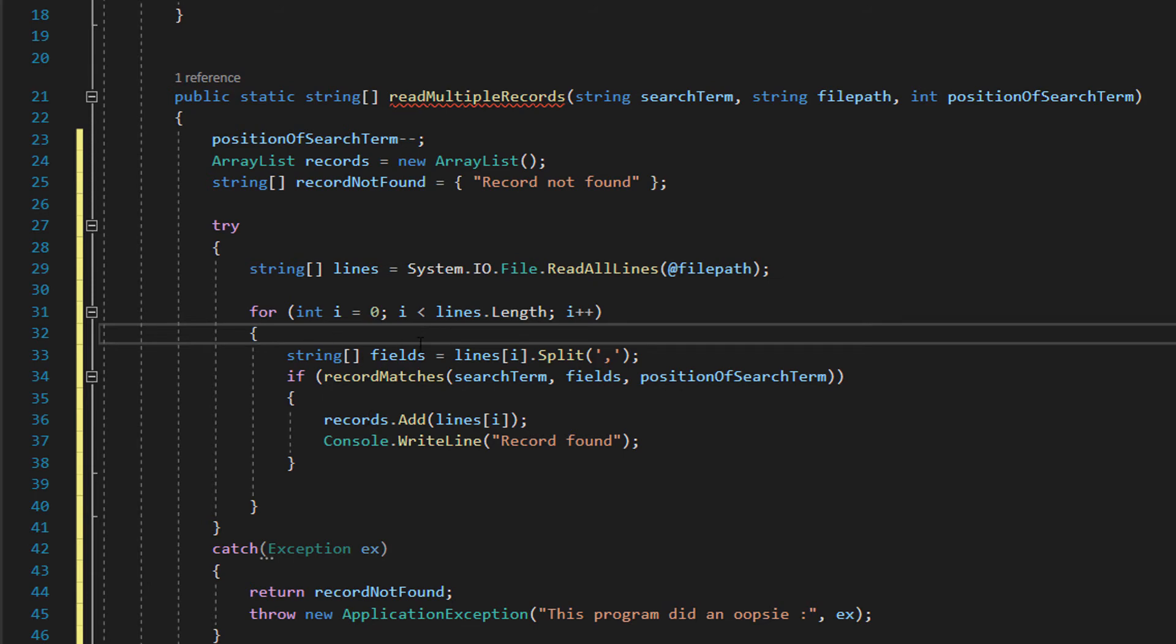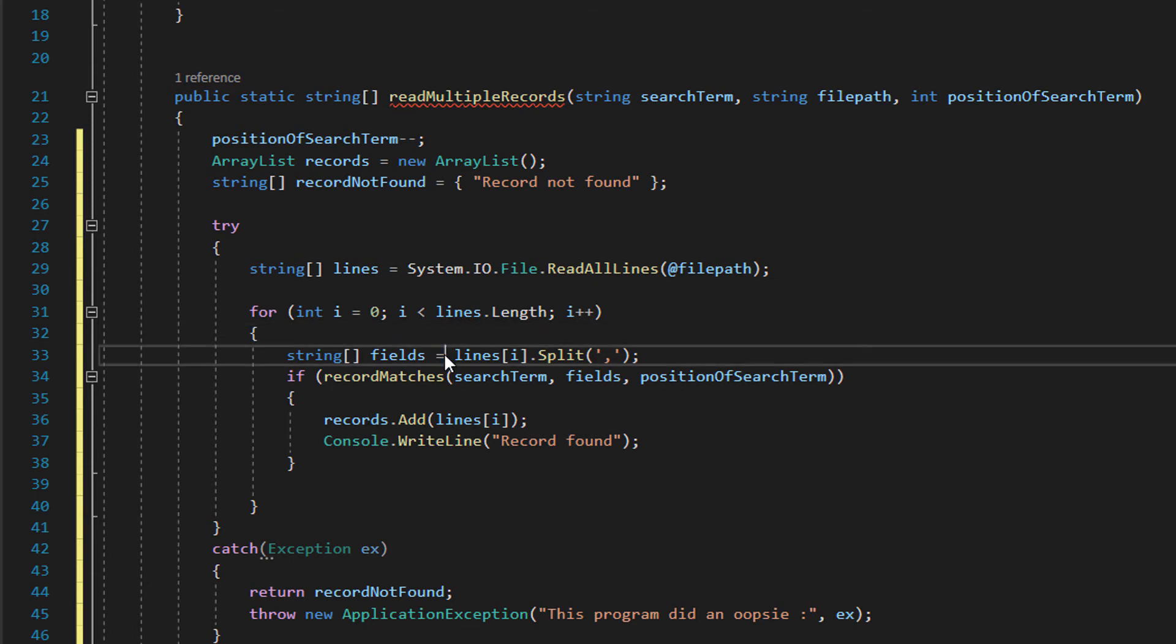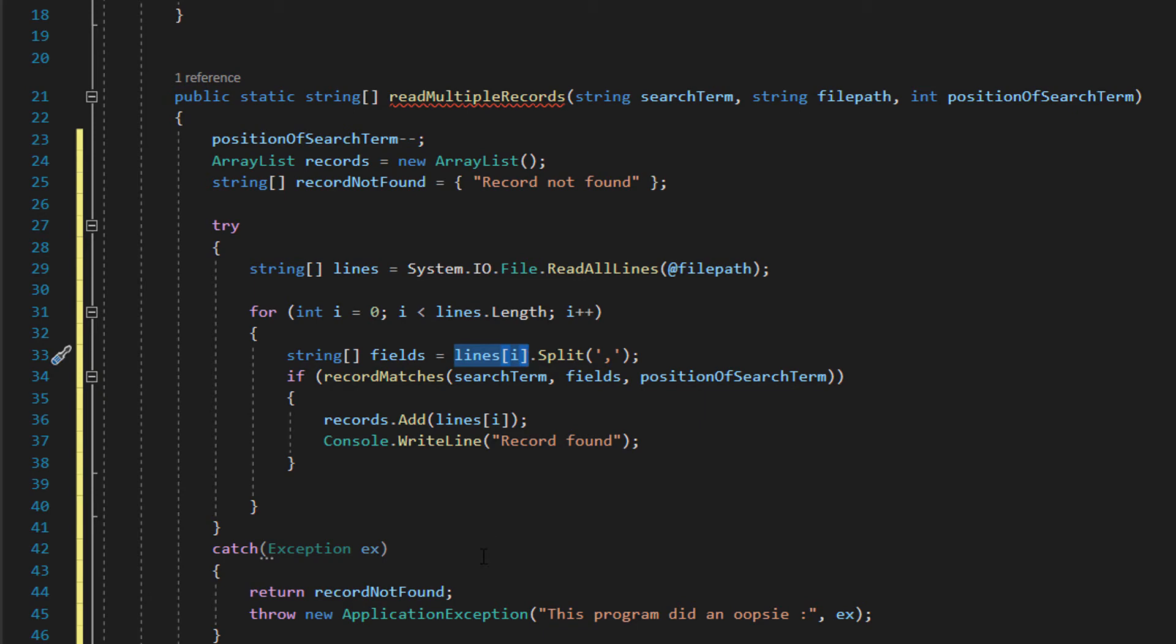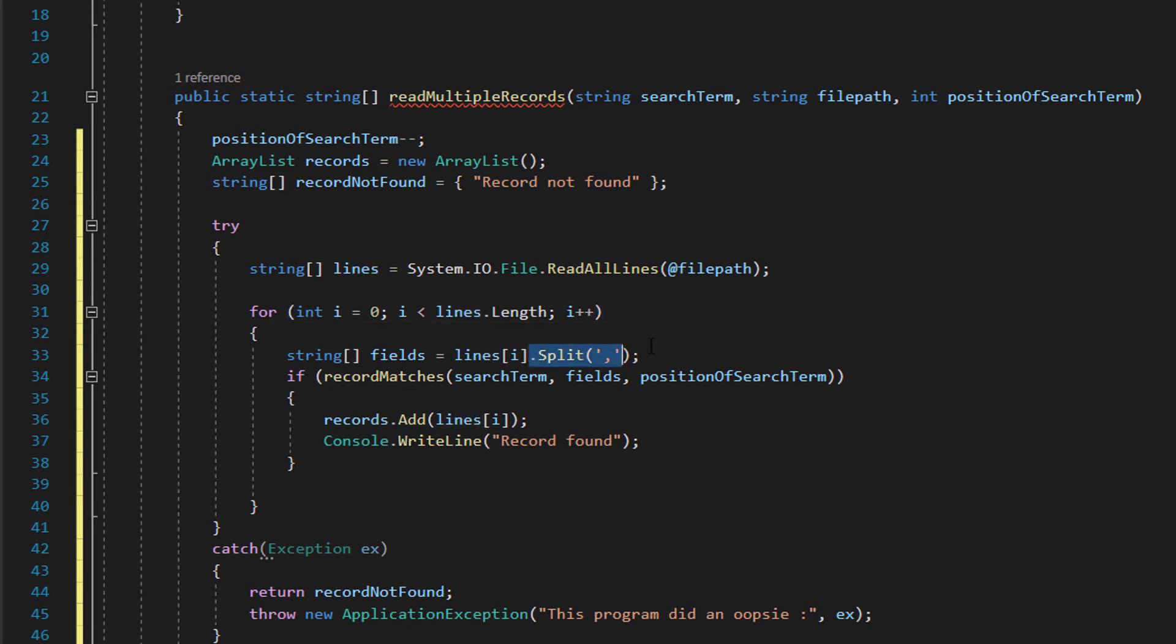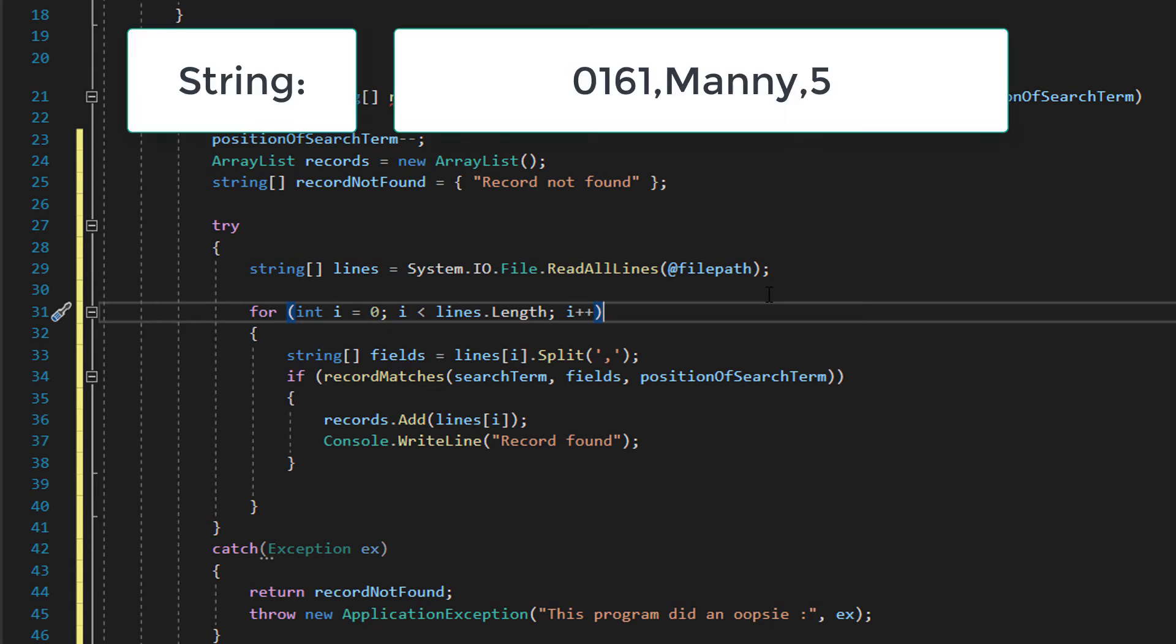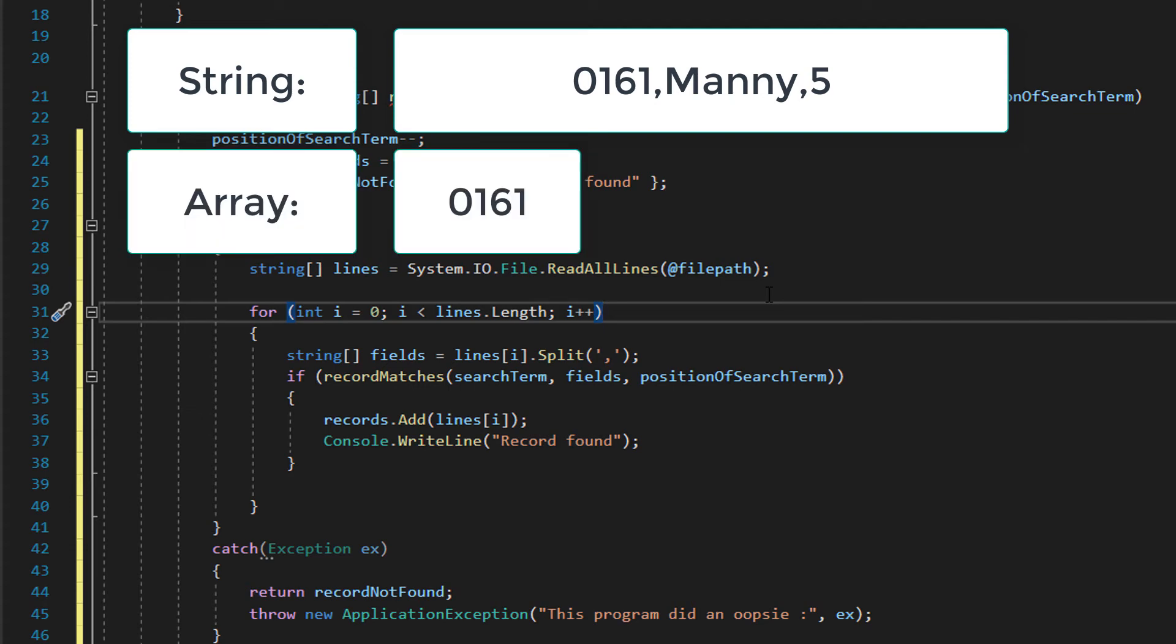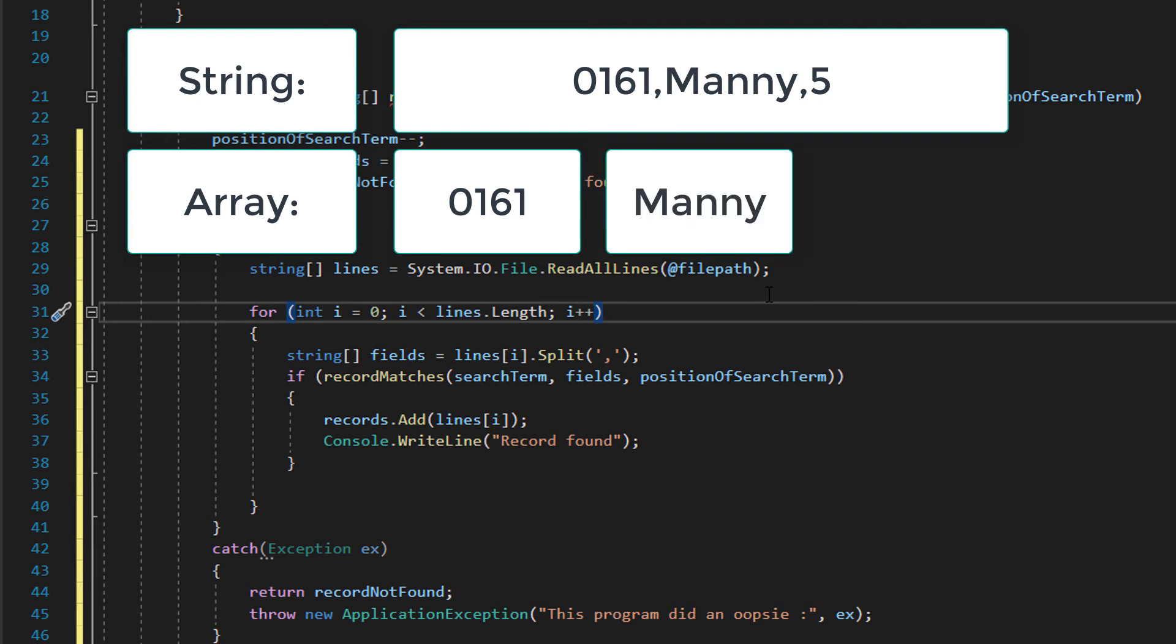So we just do string fields equals lines i so basically the current line or record we're looking at which is referencing this string array here and we do dot split comma and that basically is our delimiter, you could change that to something else if you want but CSVs are the most common. What essentially we're doing is we've got a string here and we're like right everything up to the comma put it in its own element, everything up to the next comma put it in its own element and the process continues.